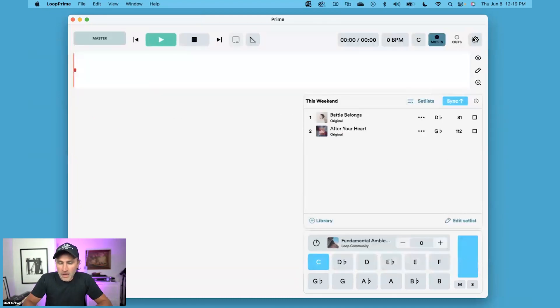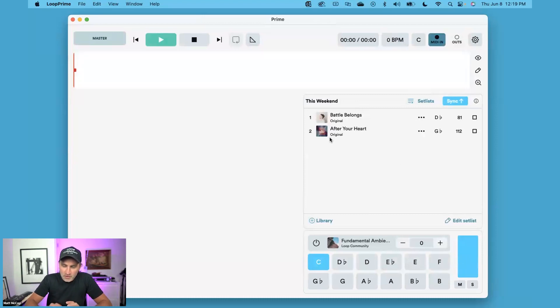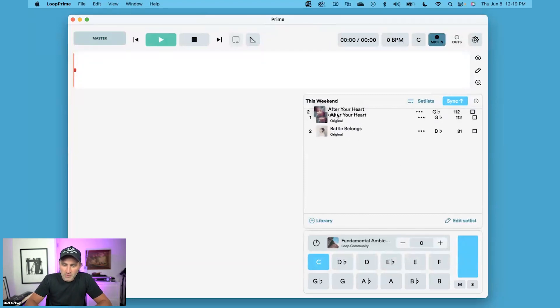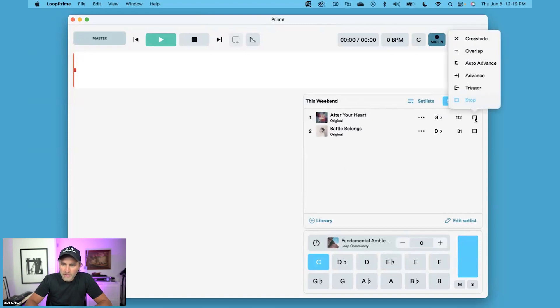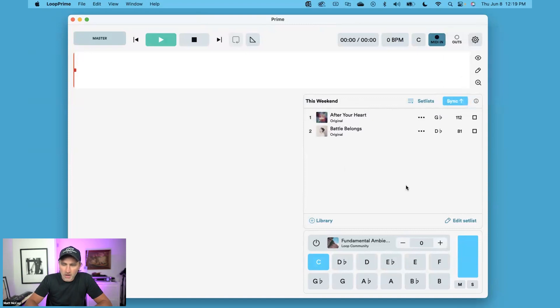Some of those changes you can actually already do within the setlist inside of Prime. So if I want to move these songs around, I can just click and drag to reorder or click here to adjust my transition option. Those are just a few ways to manage your setlists in Prime 7.